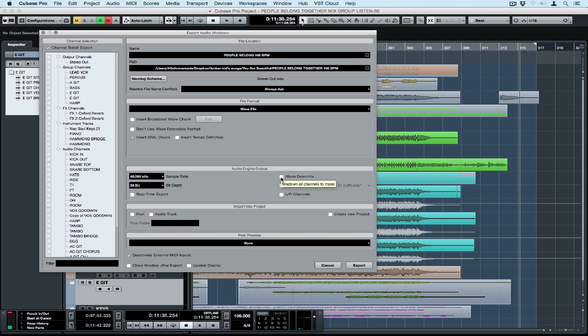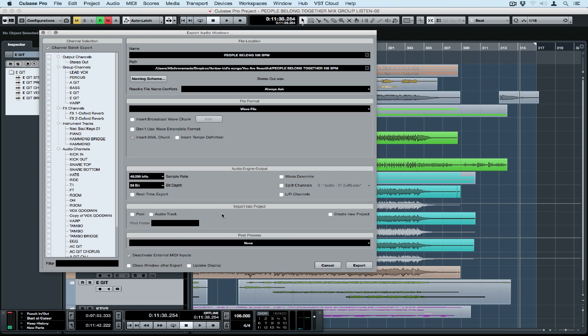I would leave mono downmix, split channels, and left right channels alone unless you know that you specifically have to use them. You can import your bounce files into your pool or you can import them as audio tracks. You can open up these bounce files straight into WaveLab by selecting WaveLab in the post process.